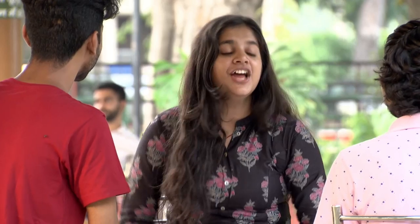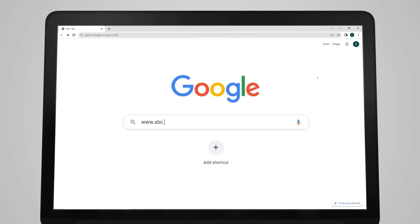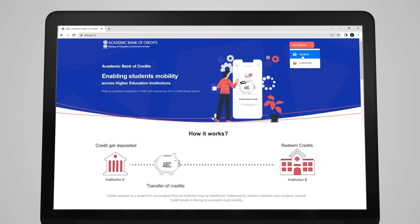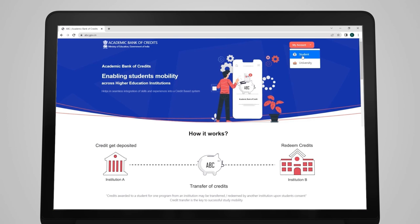Tujhko bhi chahiye? Humara bhi account banana hai! Don't ask me, just go to the ABC website - www.abc.gov.in - and open your account. The interface is very easy. So earn the credits from anywhere and enjoy the academic freedom!